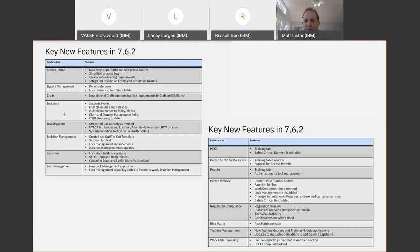As Matt showed, you can link that training to an individual. We are actually in the process of doing an application overview of all the training capability because there is quite a bit to it. We'll be making that available shortly, so if anyone has an interest in that, let us know and we'll get that to you as soon as possible.